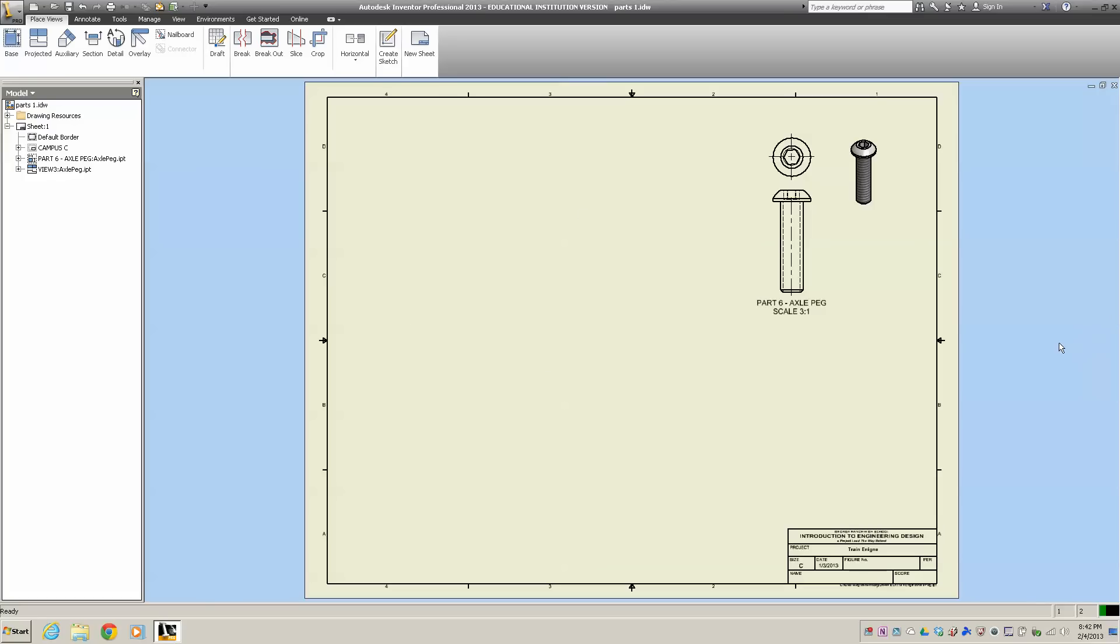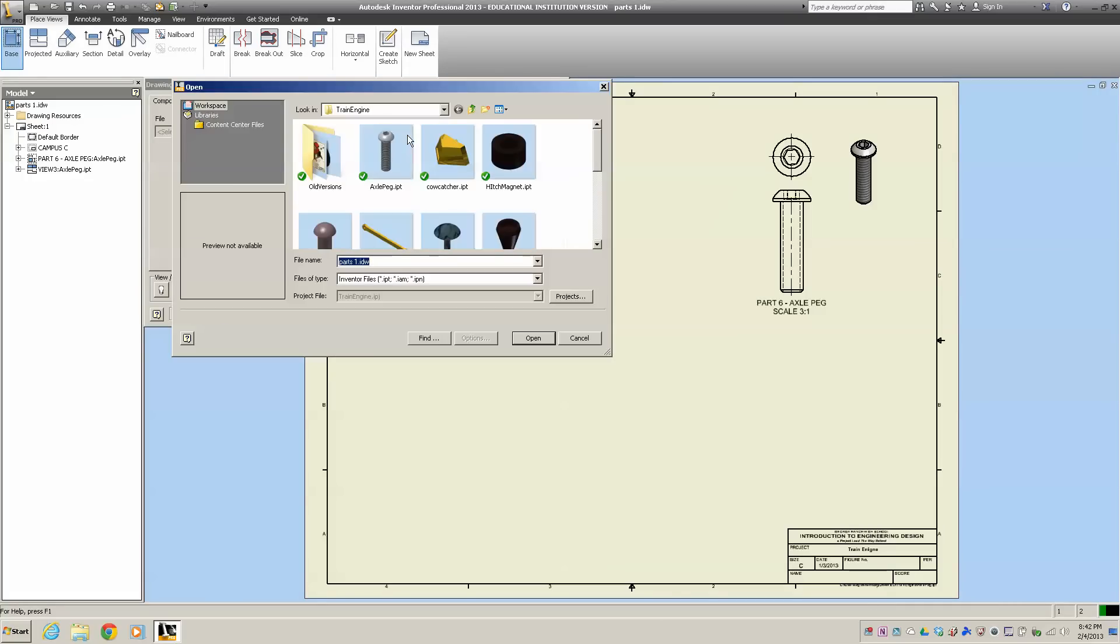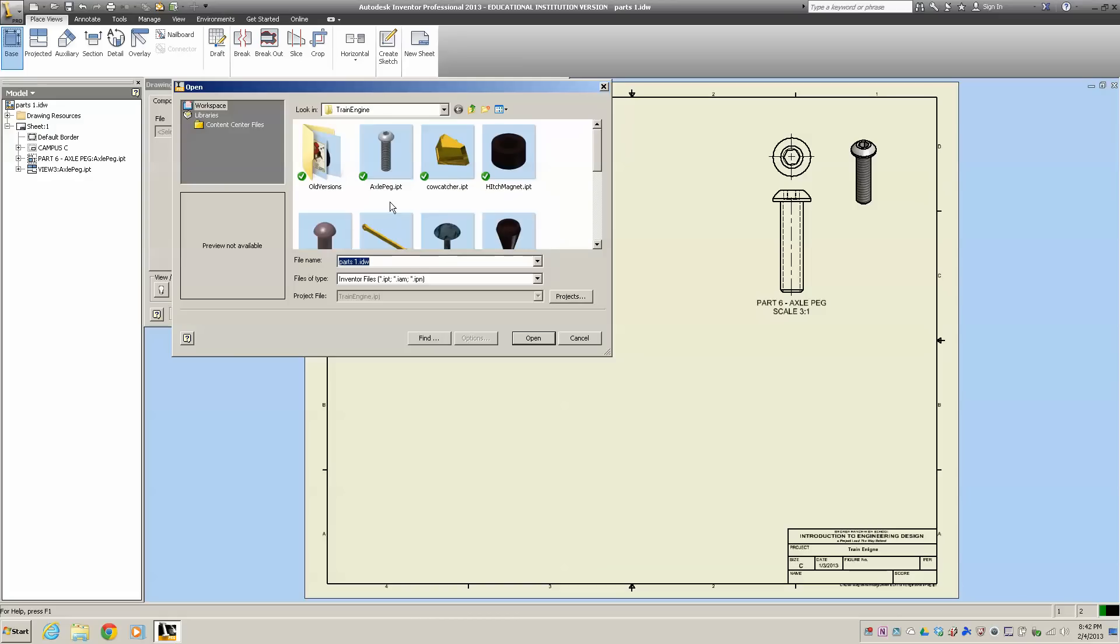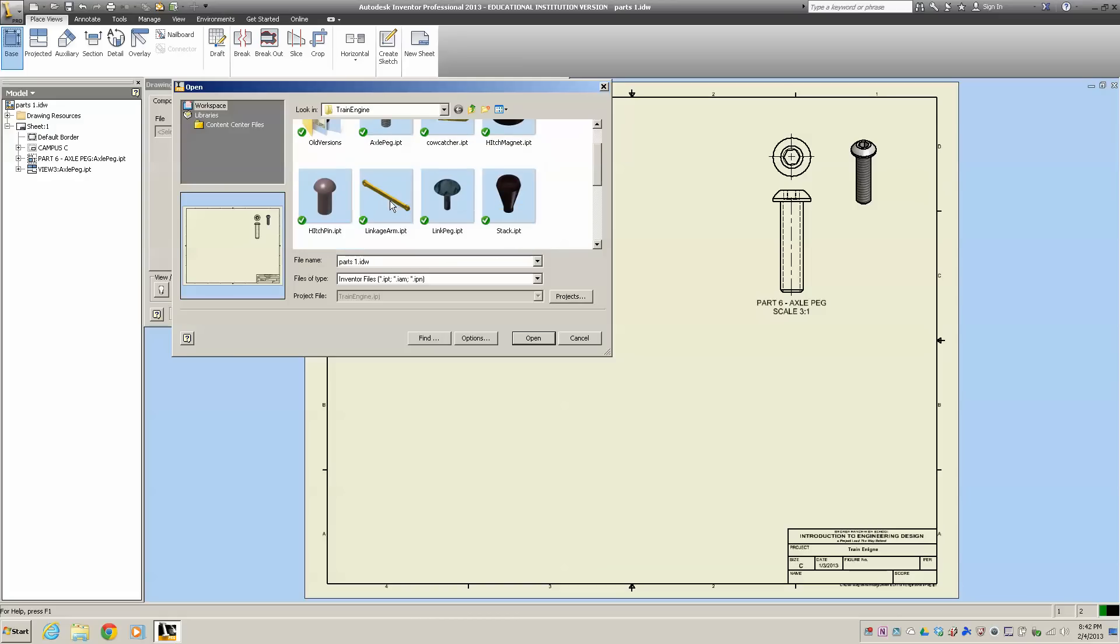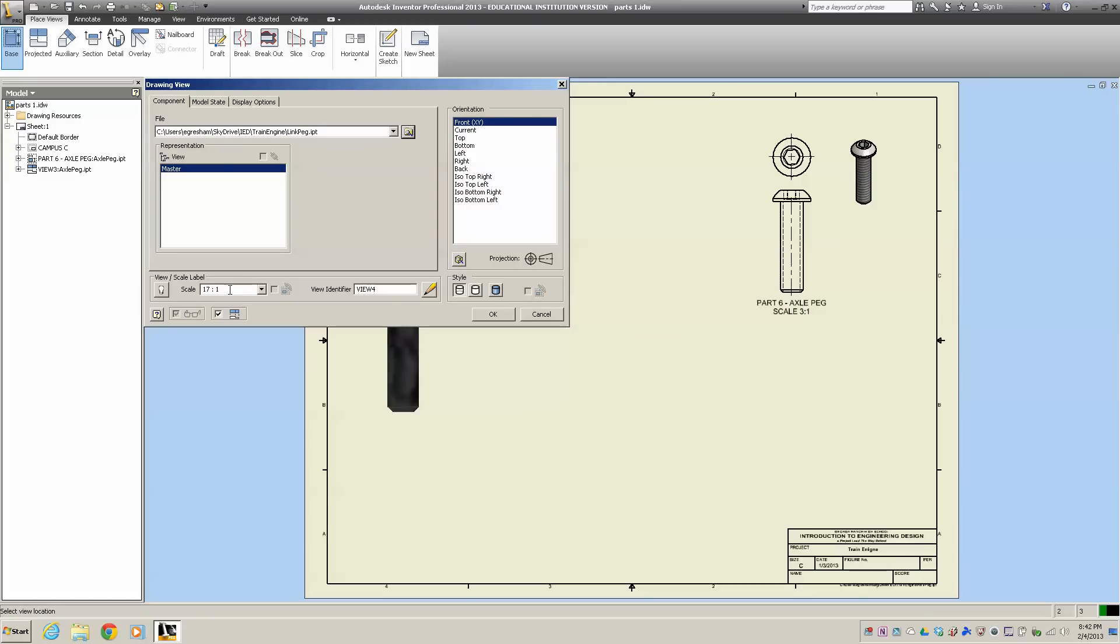The next thing we're going to do is start dealing with our linkage peg. I'm going to go over here to base and find my link peg. I don't want it that big - 17 to 1 is a bit much. I'm going to do 3 to 1. That's a good view, so I'm going to keep that as my top view.